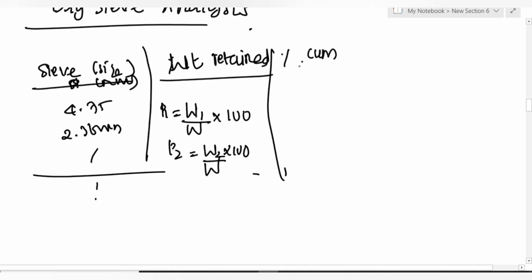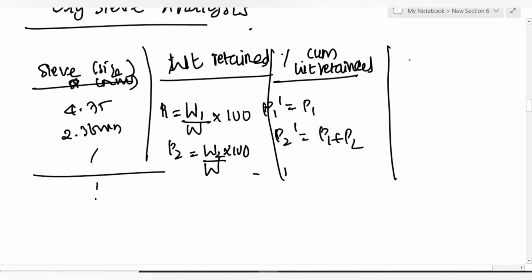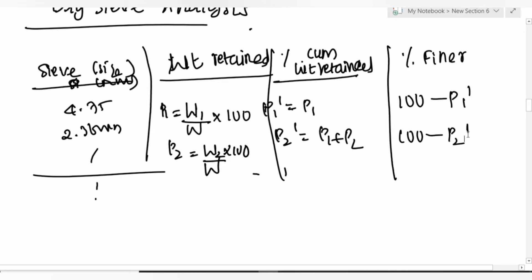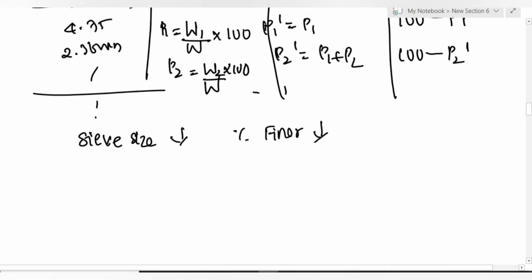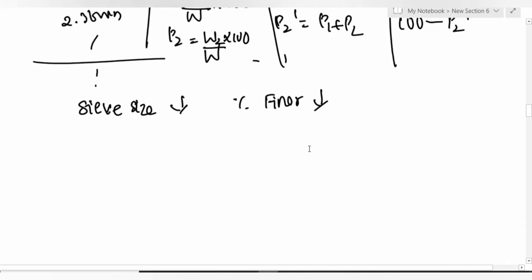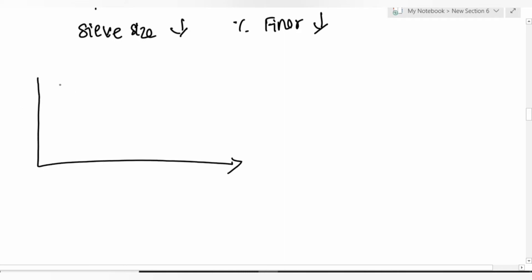Cumulative percentage retained: p2' = p1 + p2 (add all previous values). Percentage finer = 100 - p1', 100 - p2', etc. When sieve size decreases, percentage finer also decreases. Remember the grading curve: plot log(sieve size) vs percentage finer.